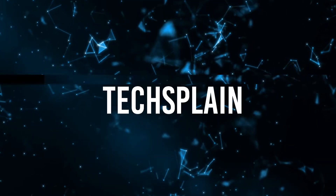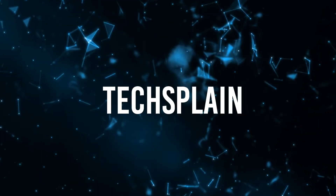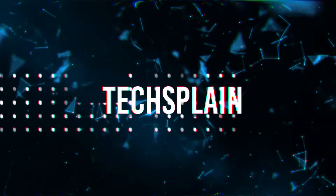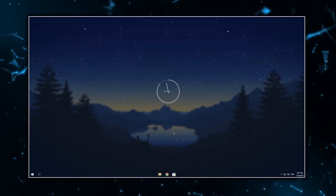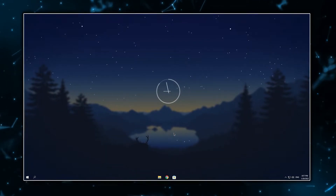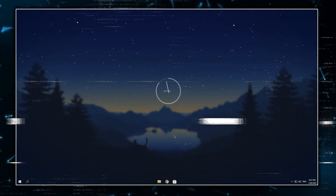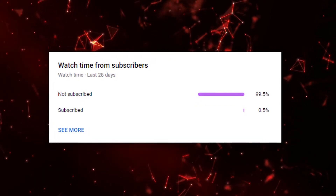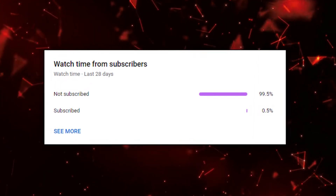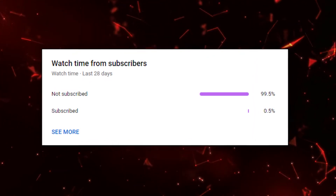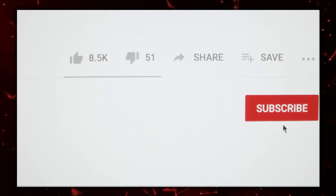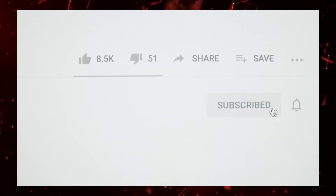Welcome back to my channel. In today's video I'm going to show you guys how you can make your desktop look clean and professional in under 10 minutes. Before we start, as you can see only 0.5% of you is subscribed to my channel, so if this video is helpful please consider subscribing because that would really mean a lot to me.